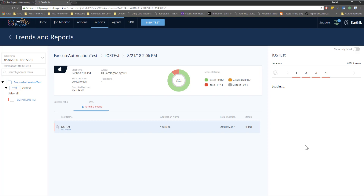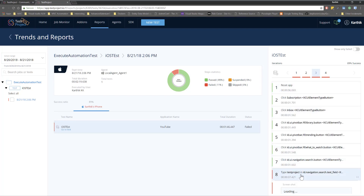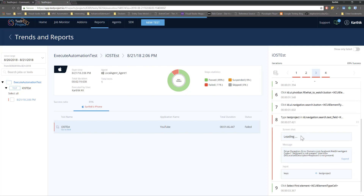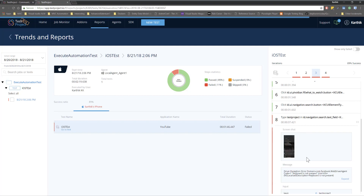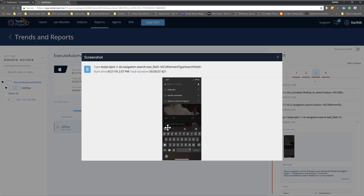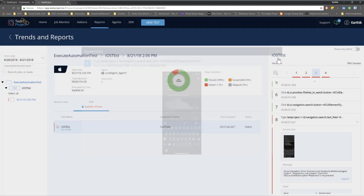Let's go to the third test — I think all the tests failed in this particular area. I think it's something to do with the keyboard. Now I remember: in our previous videos I was showing that we cannot use the Google keyboard — we should use the default iPhone keyboard. That's the reason these particular tests are actually failing.